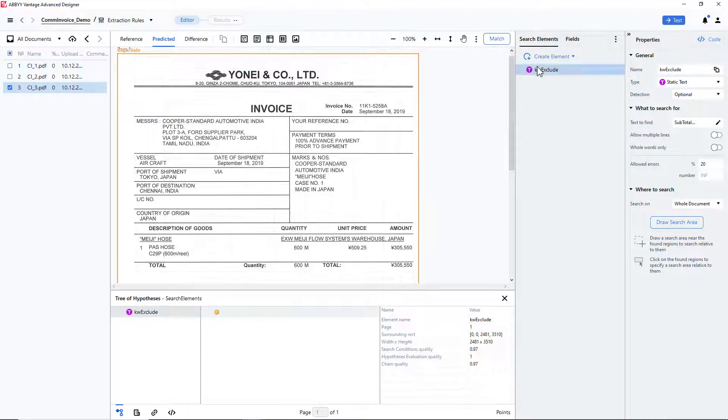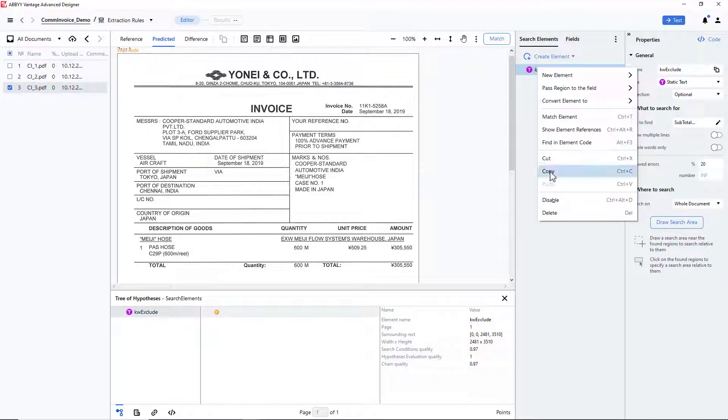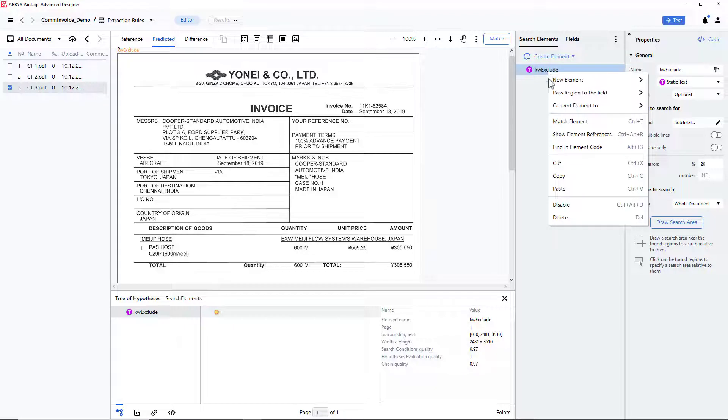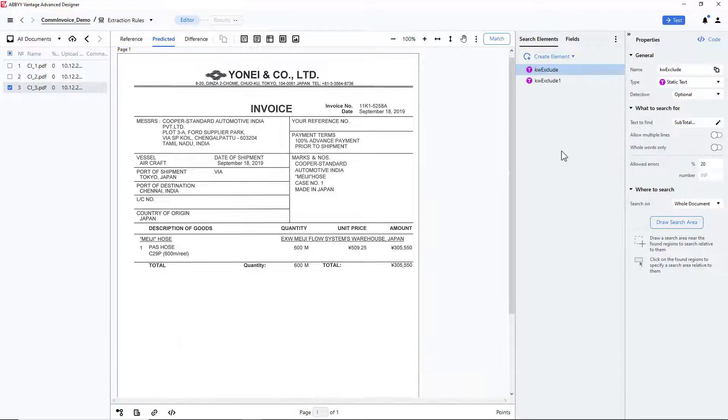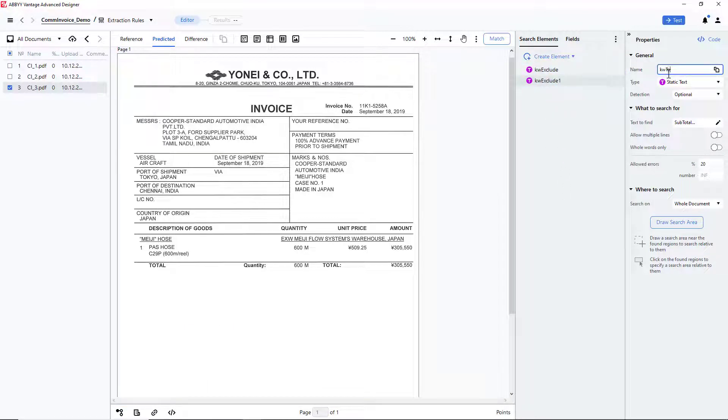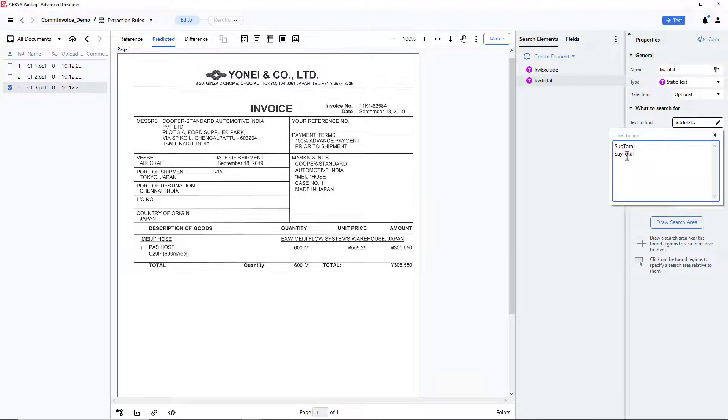Now, I can search for the keyword Total. I will copy and paste the existing static text element, name it Keyword Total, then enter the search text Total.